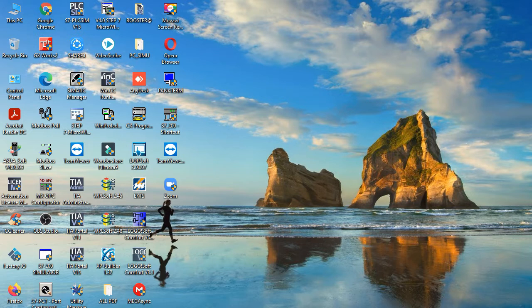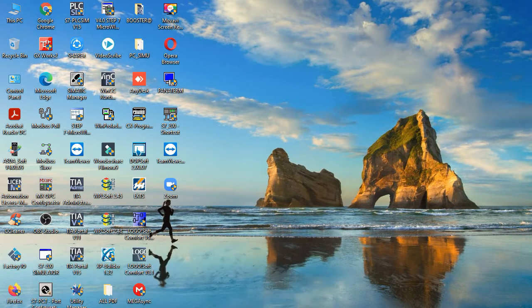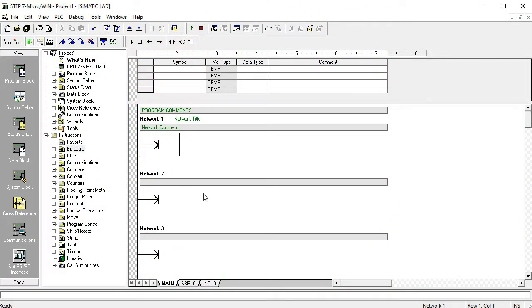Hi dear friends, this is Amdi Aliyazgarh, welcome to another new video of Planet Automation Limited. Today I'm going to show you how to initially start the programming of the S7-200 PLC. My previous video covered how to write tags for any kind of programming in the S7-200 PLC software.